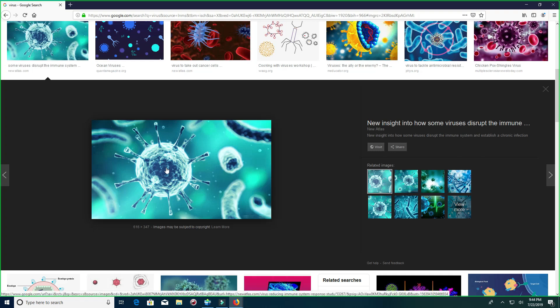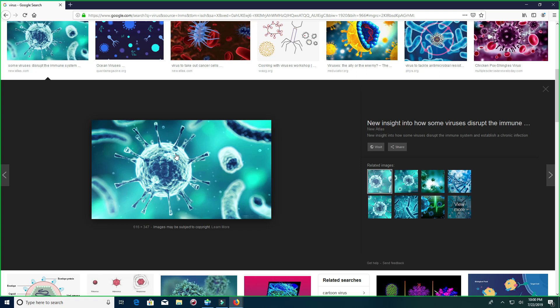This is a virus. A virus is a protein. Remember that.